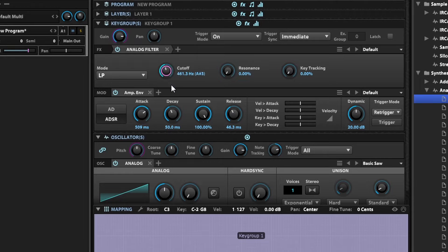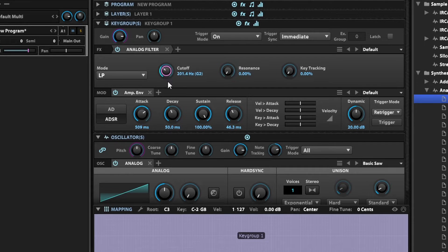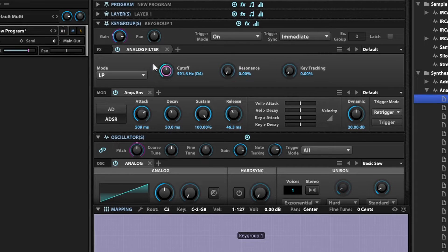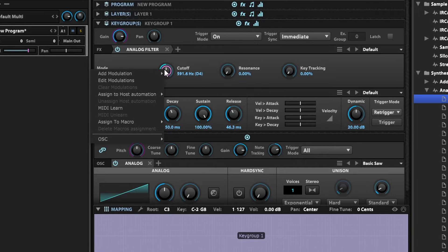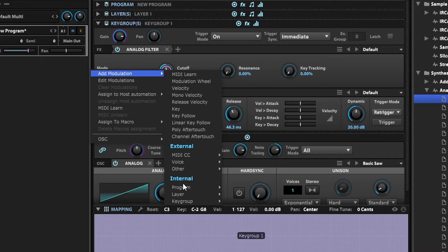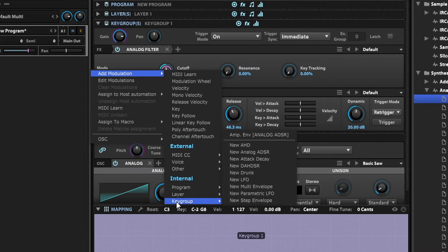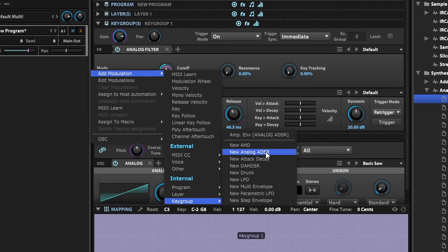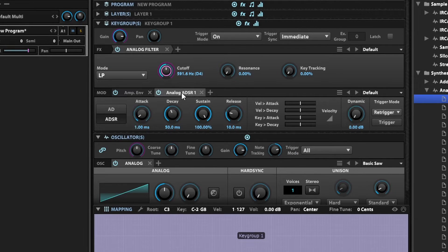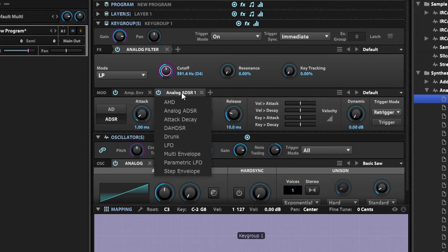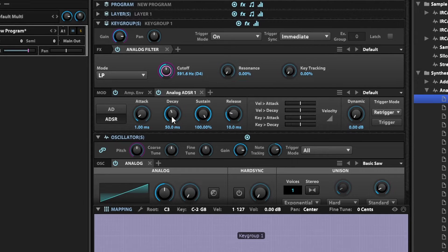So that's not very interesting. What I can do is I can automate the cutoff, sort of doing this. If we want to do that I can right click on the cutoff, add modulation, and go at the key group level and select a new analog ADSR.